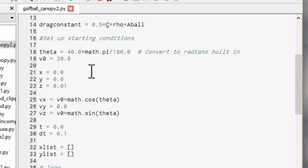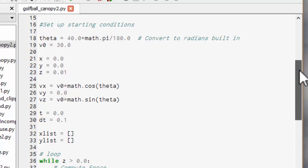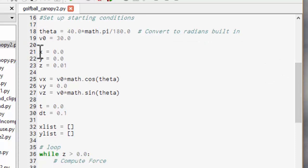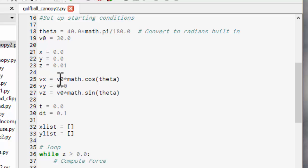Now because this is a three-dimensional problem we have to keep track not just the position as a scalar but three components. So we keep track of x, y, and z. And we'll also keep track of the velocity in x, y, and z. So vx to begin with is going to be v naught cos theta, vy zero, vz v naught sine theta.